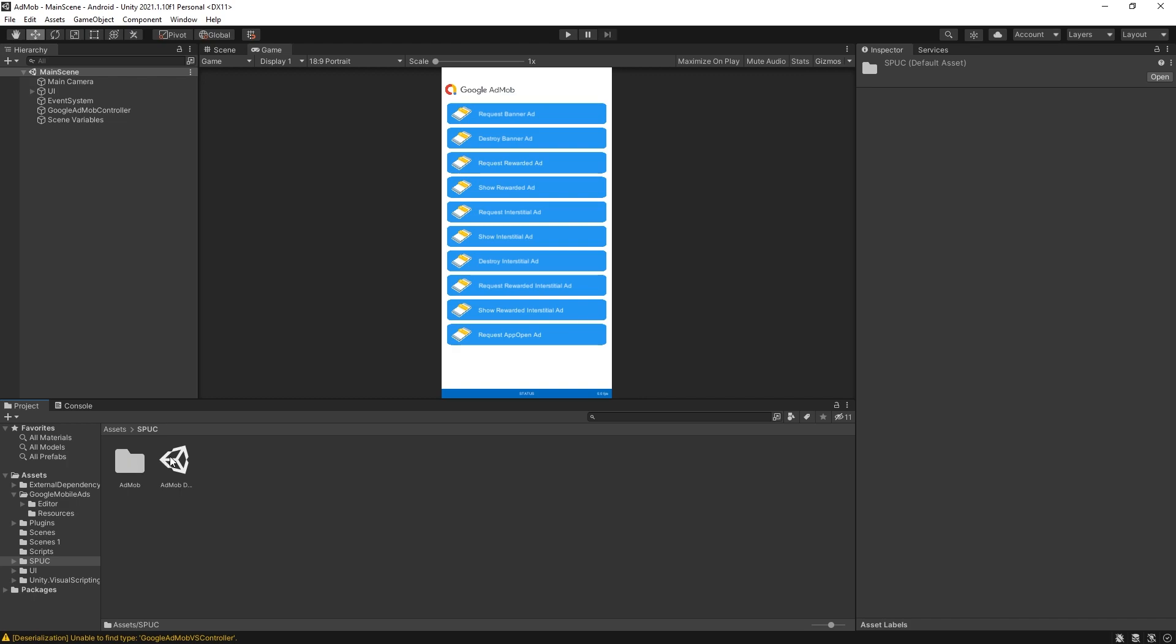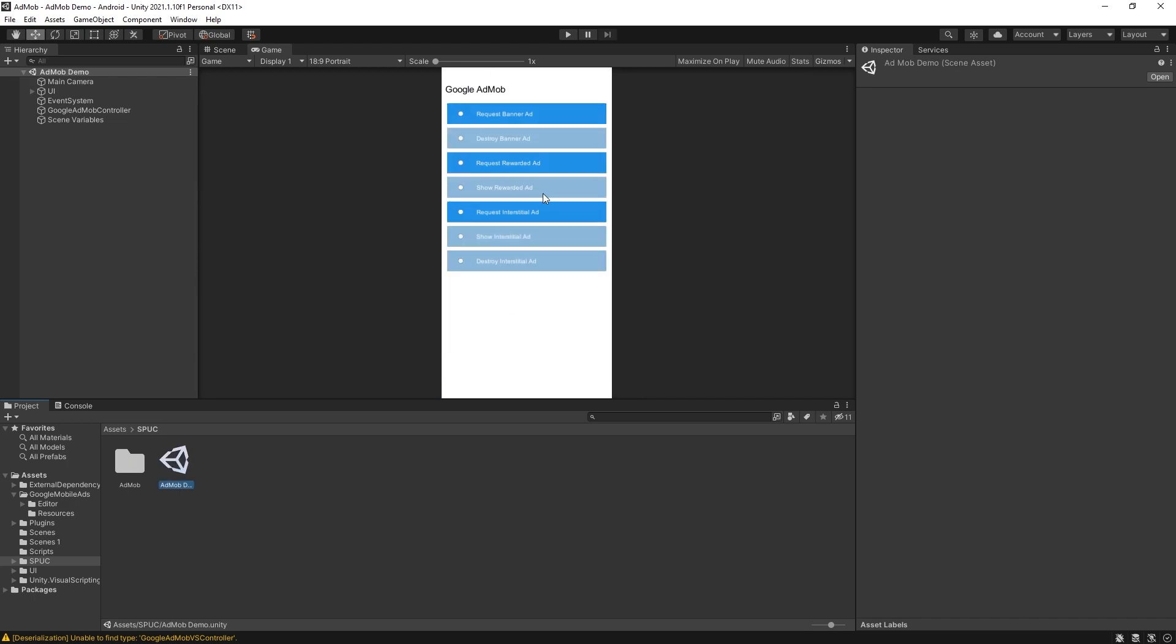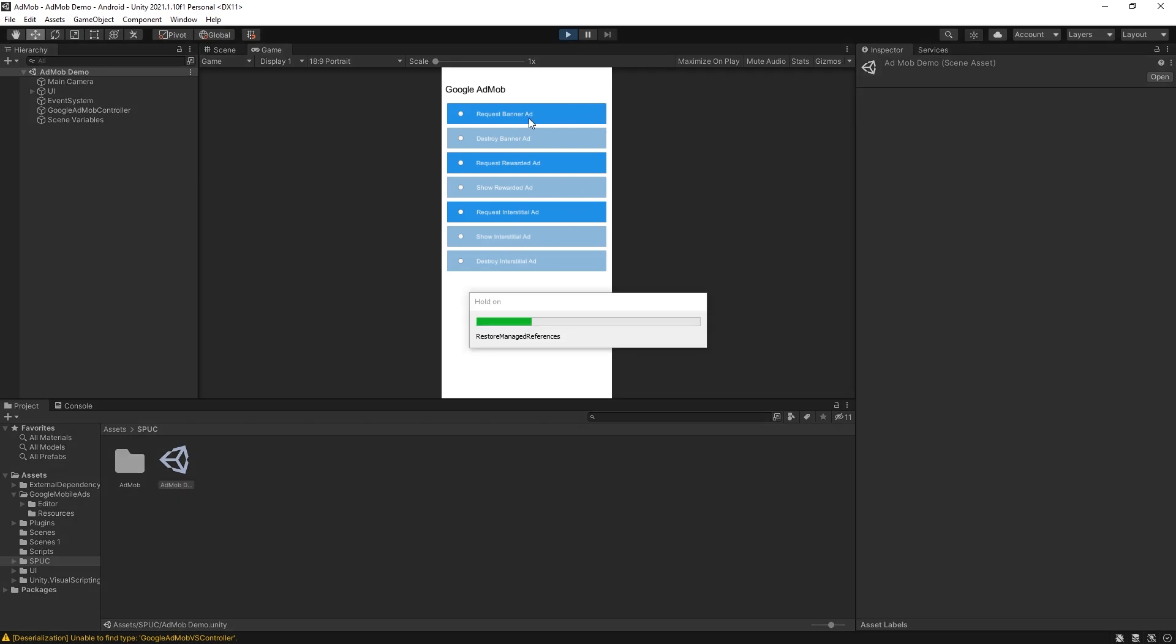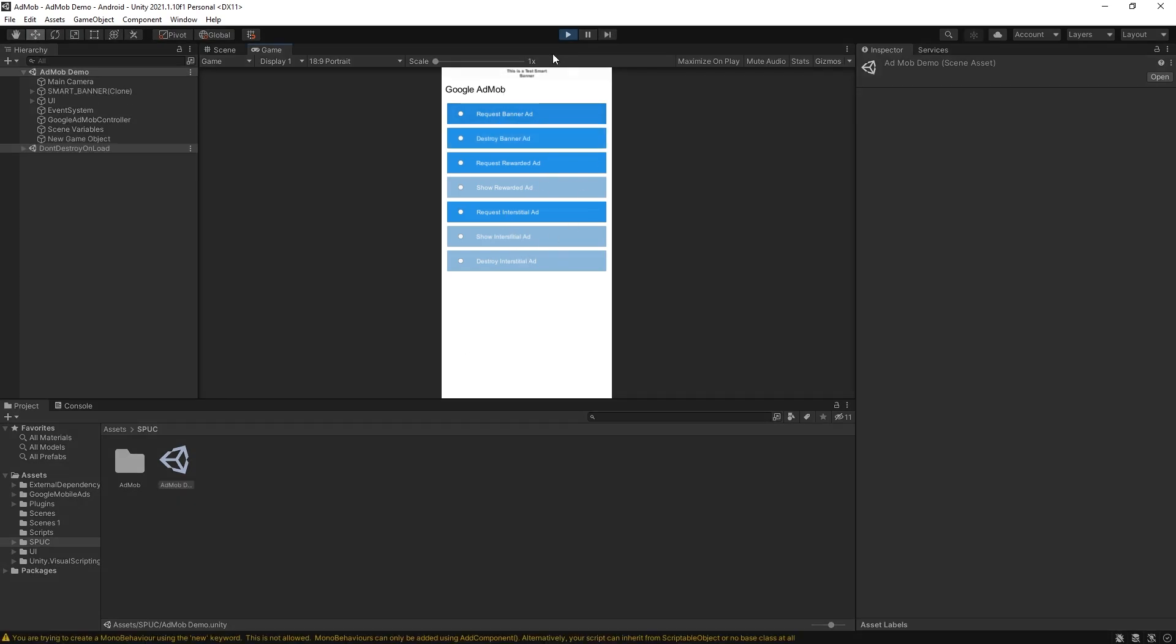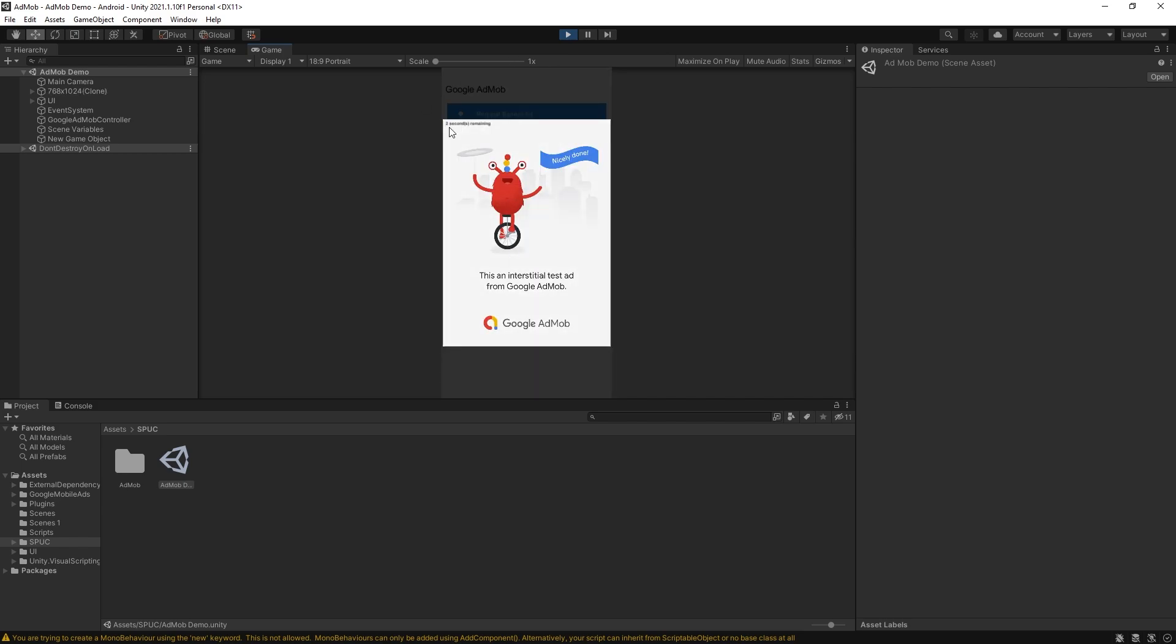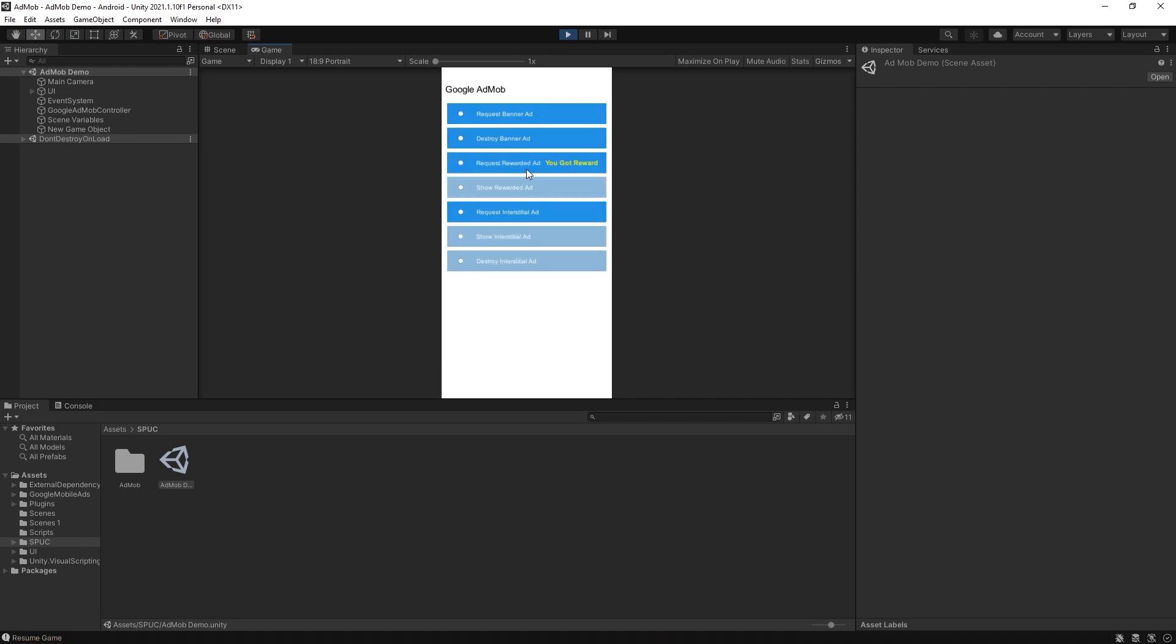We can go inside here and open the AdMob demo. So this is the AdMob demo scene and you can run and test, make sure your plugin is working and right there if I click on that it shows a banner. We can destroy it and you can test the other ones as well.